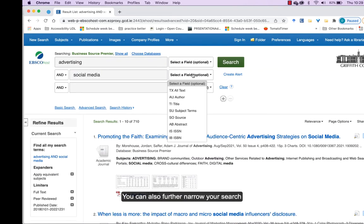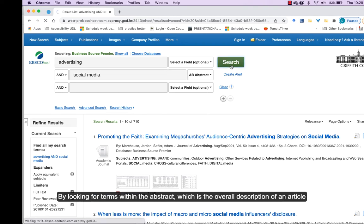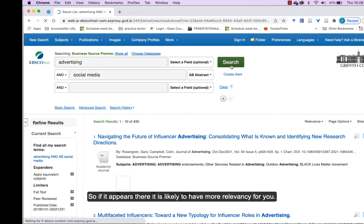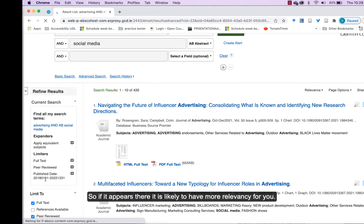You can also further narrow your search by looking for a term within the abstract, which is the overall description of an article. So if it appears there, it's likely to have more relevancy for you.